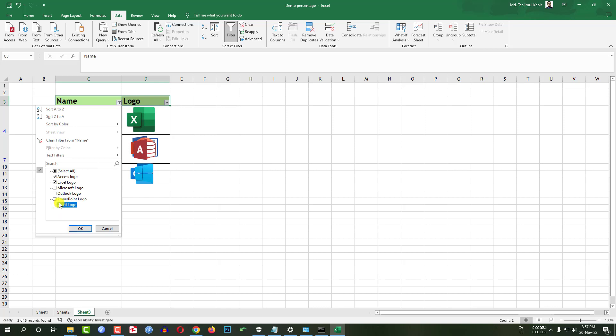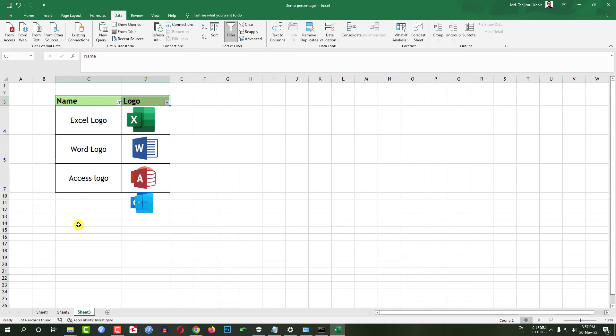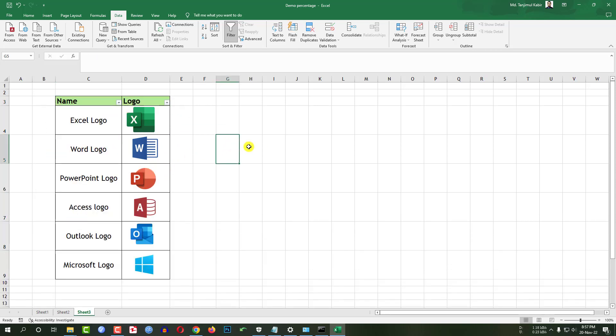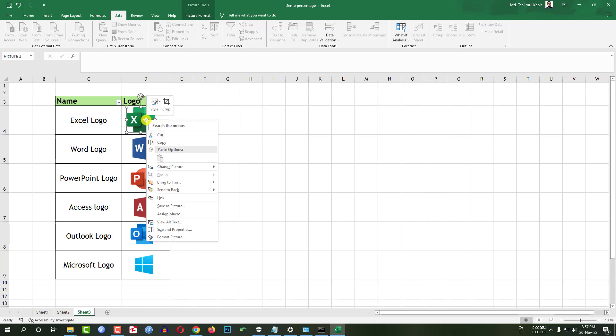If I click here Word logo, you will see here are some extra images. So what I have to do actually. Let me click on select all. Now I have to select this image.